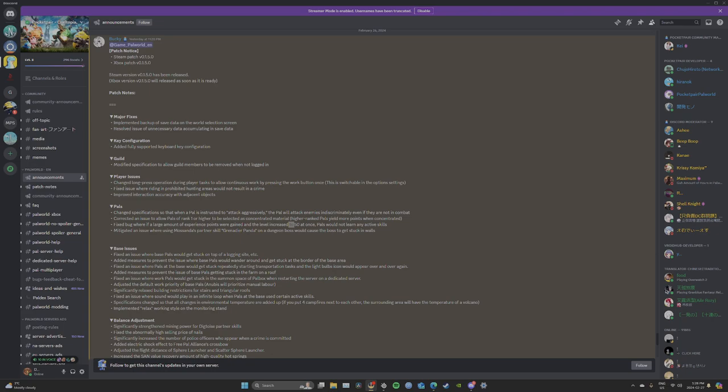Guild: modified specification to allow guild members to be removed when not logged in. Cool. You can kick people down that aren't logged in.